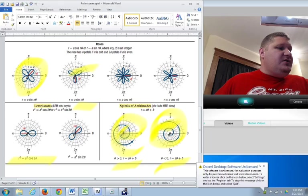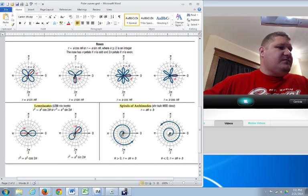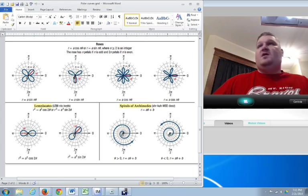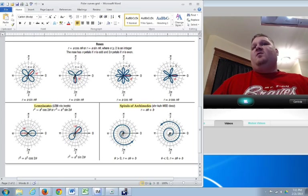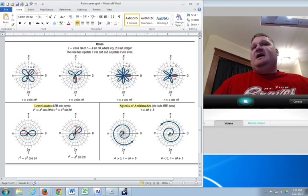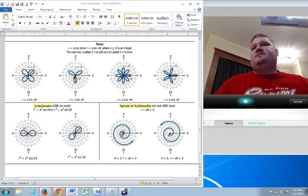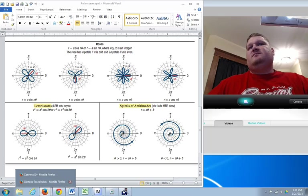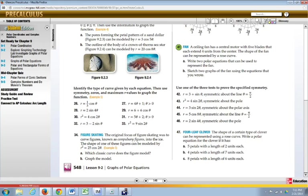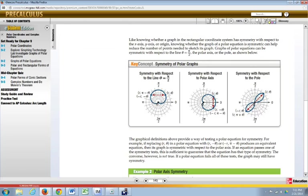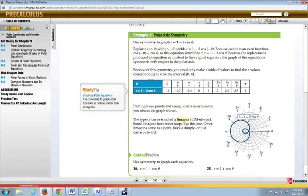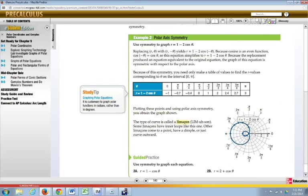So using that information is very helpful. Now, additionally, when we go over to our text, you'll see that they want you to actually graph things by hand. If I go to page 543,